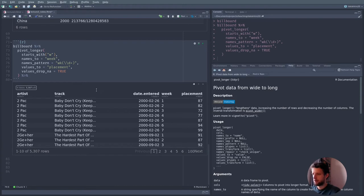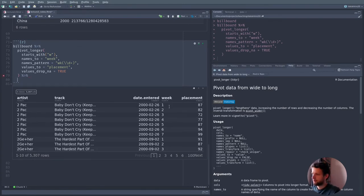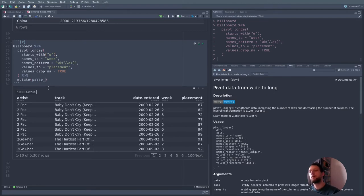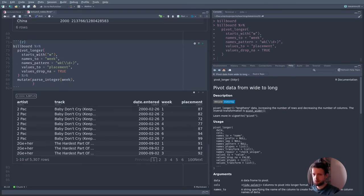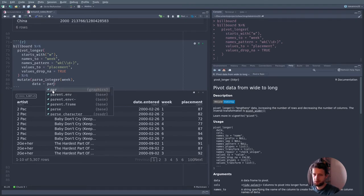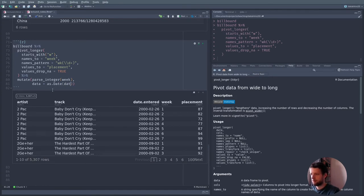Let's also turn the week column, which is now a character, into an actual number. Since it's only whole numbers you can't have half-weeks, so we use as.integer(week). We can also convert the date entered column — it already is a date, but let's make sure using as.Date(). We then create a new date column by adding 7 times (week minus 1) days, because in week 1 we're not adding any days. Minus one because the first week is week 1 but should represent the zeroth offset.